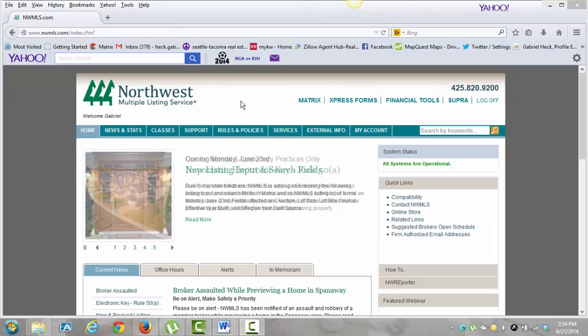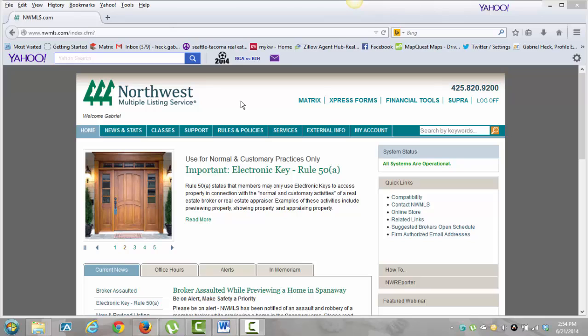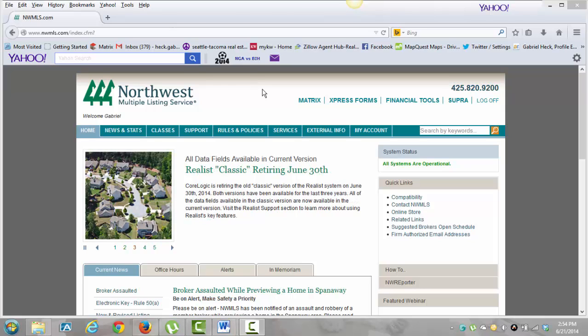Okay, it looks like this screen is recording, so now I'm going to go over basically the Northwest Multiple Listing Service. This is our listing service that we use. Just like any other multiple listing service, this one is for just this region in Northwest United States, good for Washington, and I think parts of Idaho too. Anyway, I'm just going to go over some of the basic stuff they have here in the Northwest MLS.